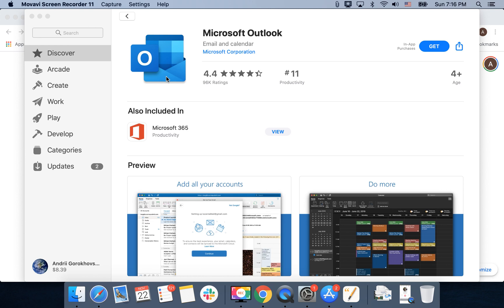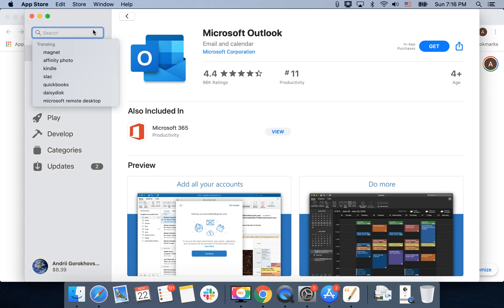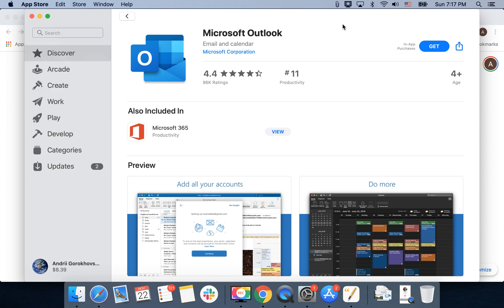Hello everyone. So how to install Microsoft Outlook on macOS? You need to open the App Store app, search for Microsoft Outlook, and then just tap Get, tap Install.